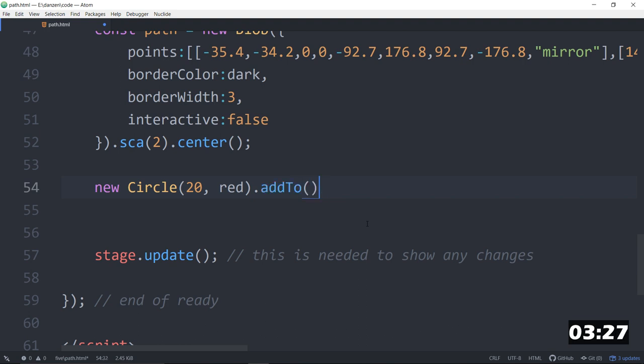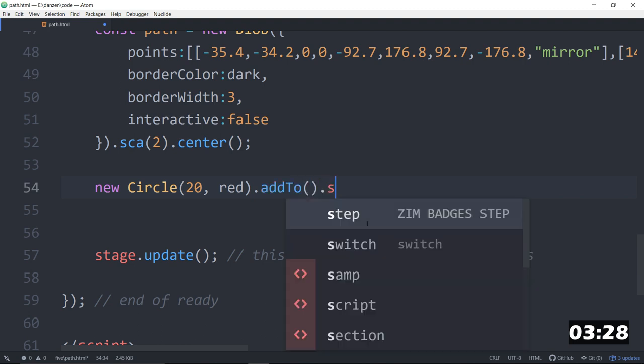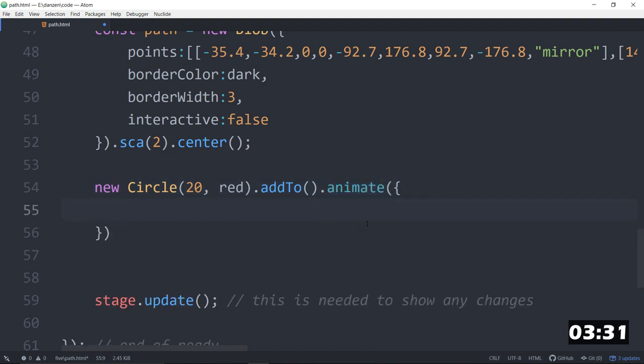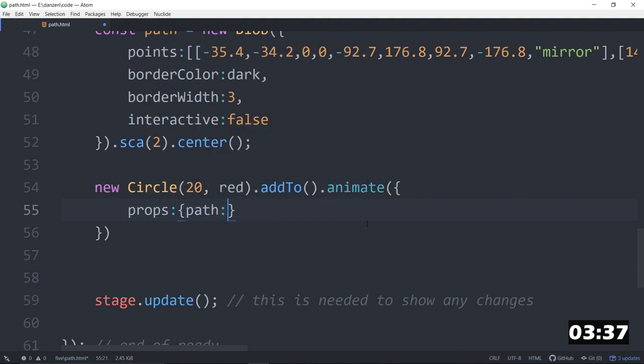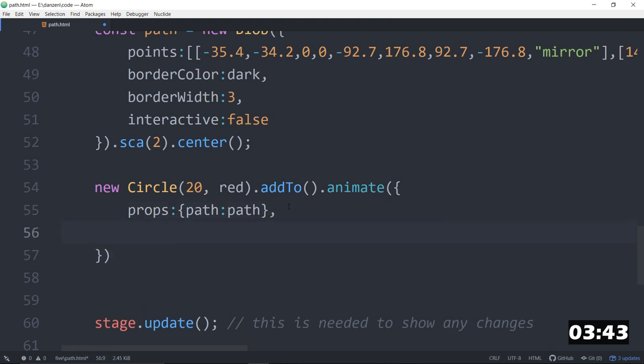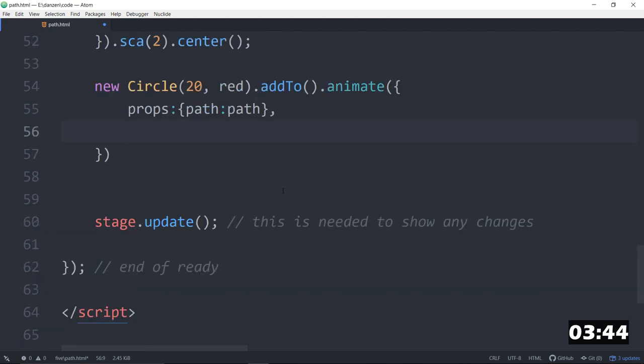We only need to add this to the stage. It doesn't really matter where we add it because we're going to animate it along this path. So, the props that we're animating are the path that we're following. And that happens to be called path. In ES6, we could just put the word path there and that would be fine. But just in case you're not used to ES6, there we go.